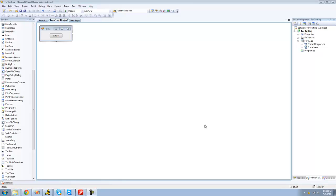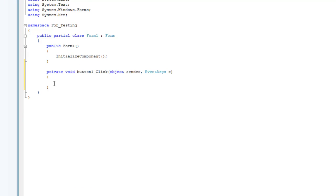Hey guys, welcome to the 24th C# tutorial. In this tutorial I'm going to show you how to return variables. Let's just get started — all you're really going to need for this tutorial is a button, so just double-click on the button. This is very similar to the voids tutorial, so if you haven't seen that one yet make sure you watch that. I have all these C# tutorials in a playlist so you should be able to find it pretty easily.